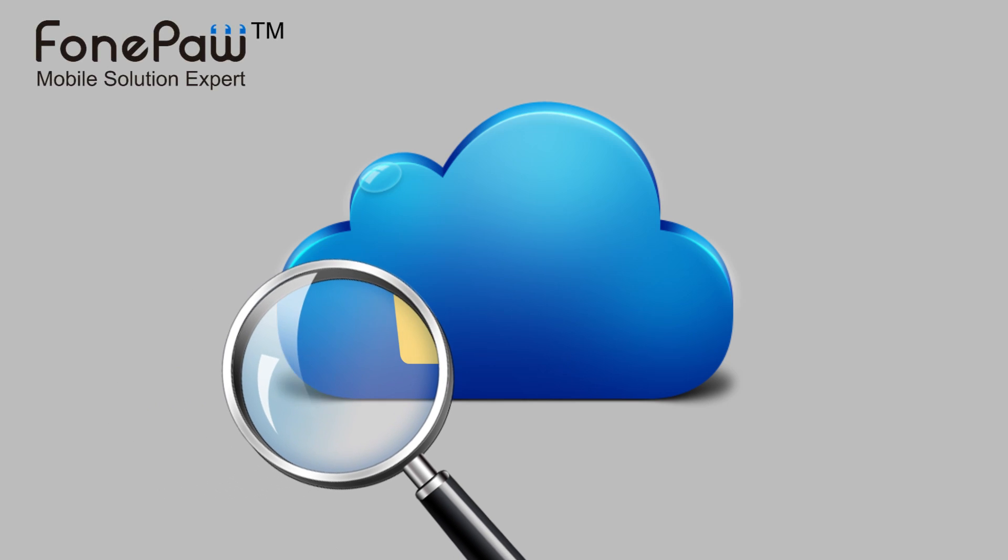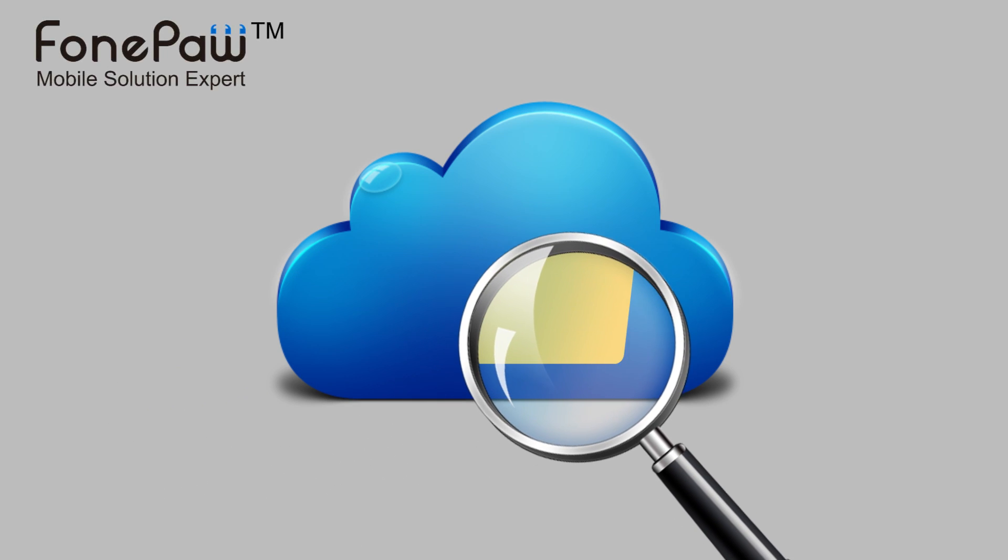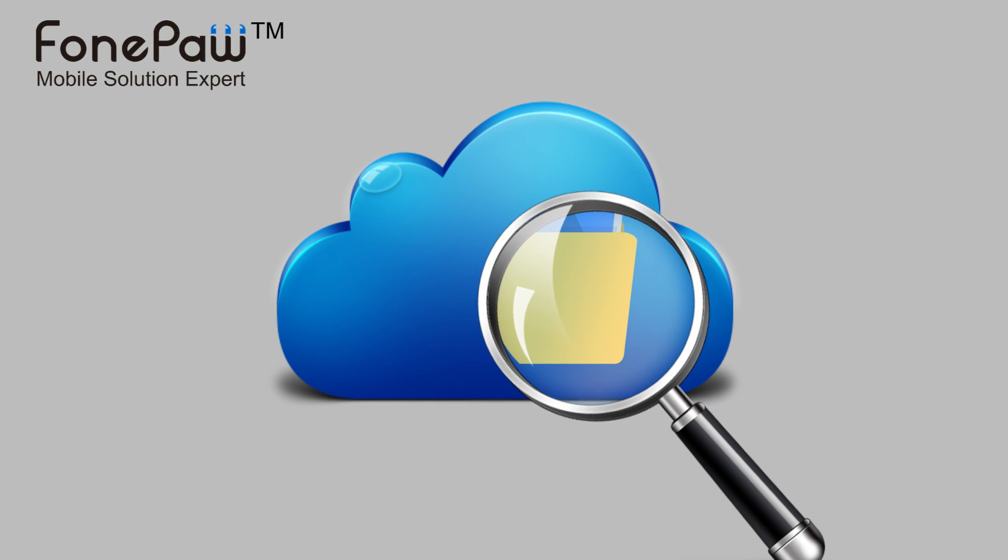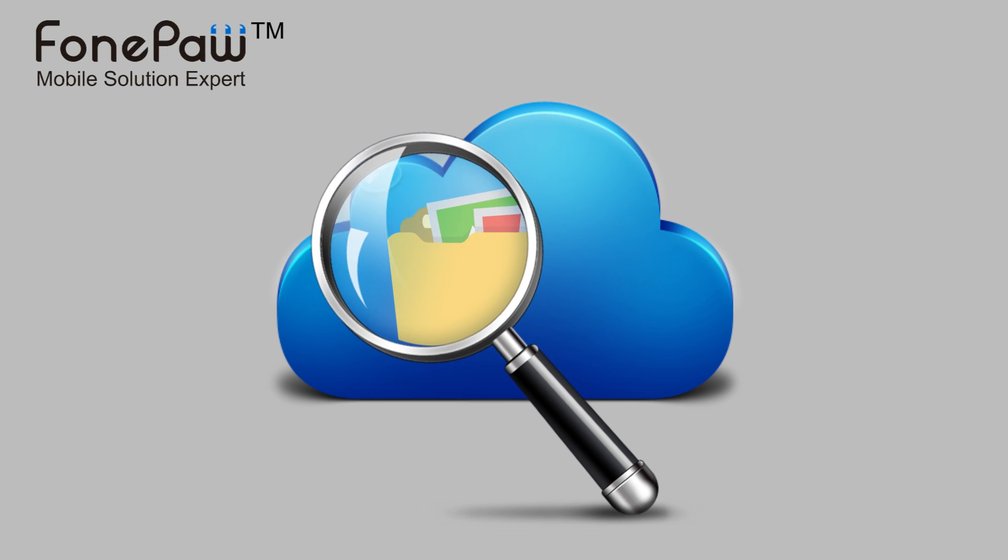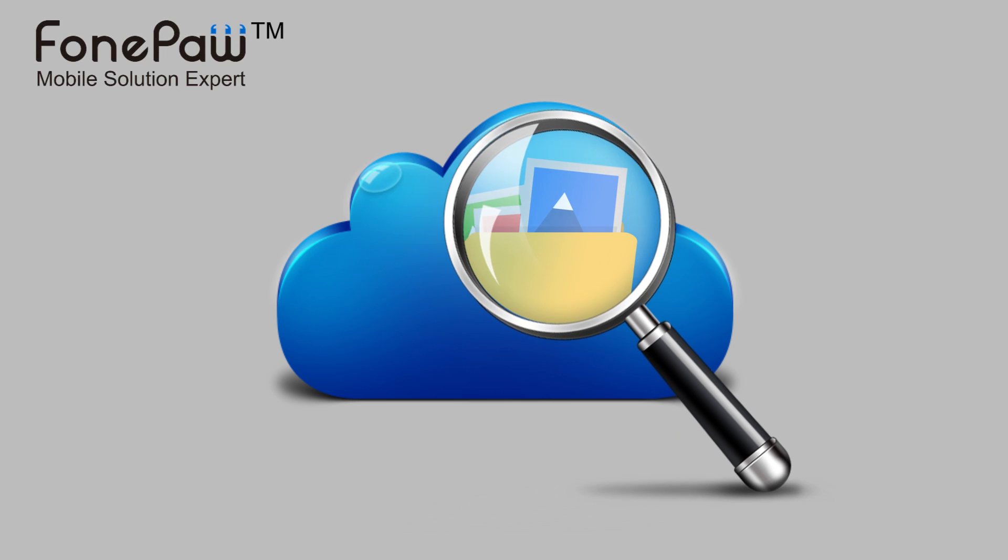Hello, welcome to PhonePaw Channel. This video is about how to view iCloud Backup.